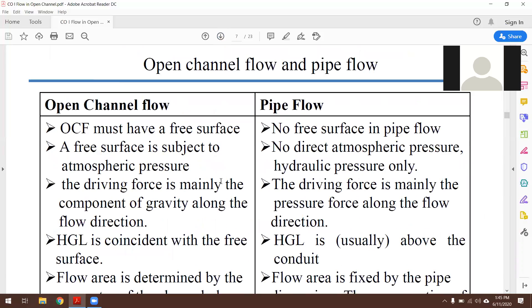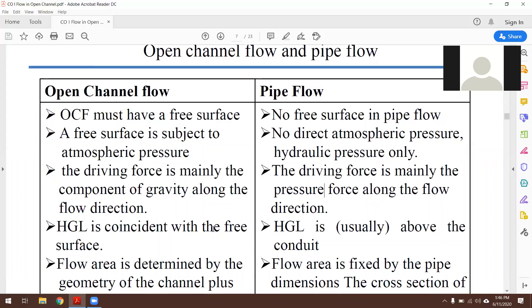Comparing open channel flow and pipe flow: in open channel flow a free surface is present, but in pipe flow the free surface is absent. In open channel flow the free surface is subjected to atmospheric pressure, but in pipe flow only hydraulic pressure acts. In open channel flow, the driving force is the component of gravity along the direction of flow; in pipe flow the driving force is mainly the pressure force.